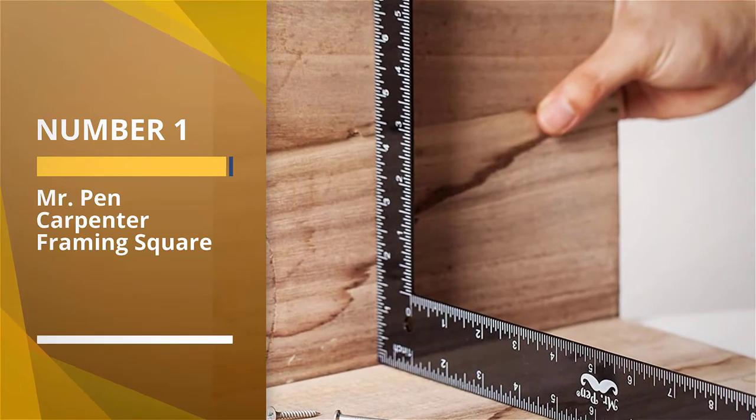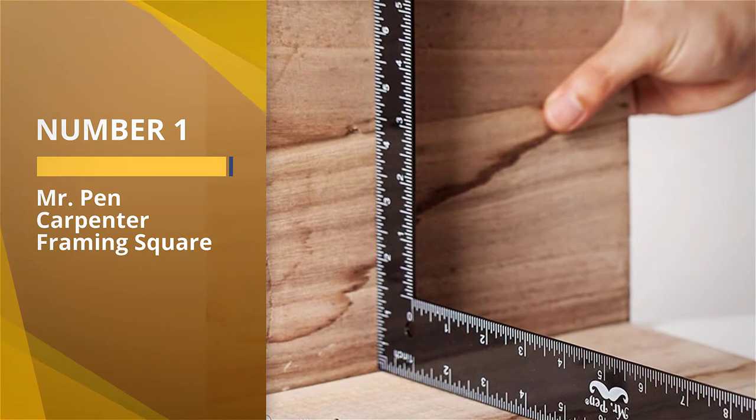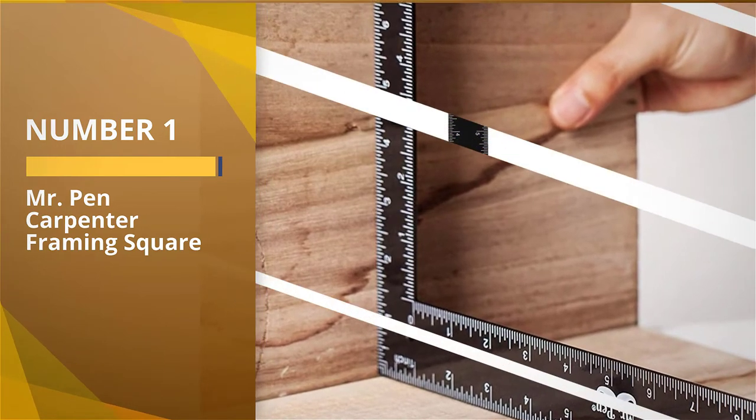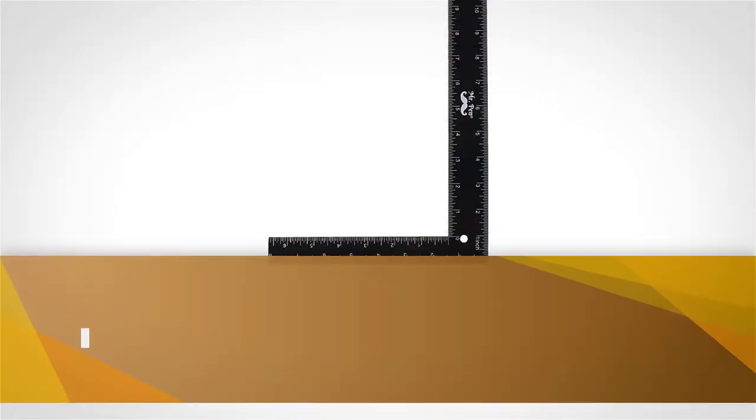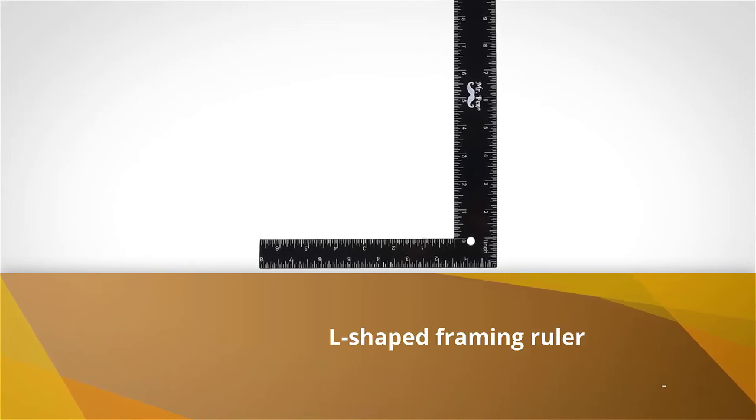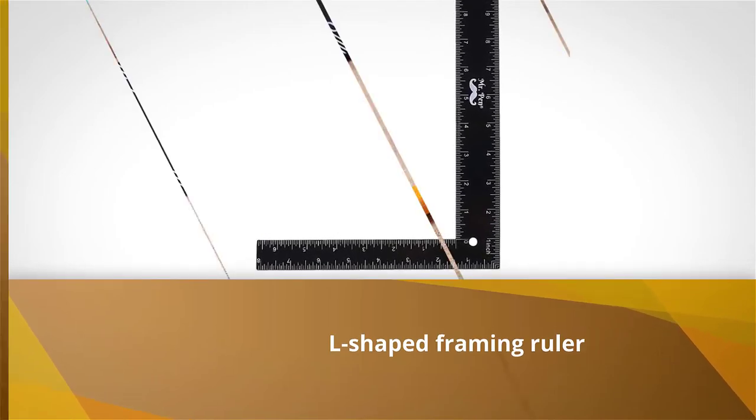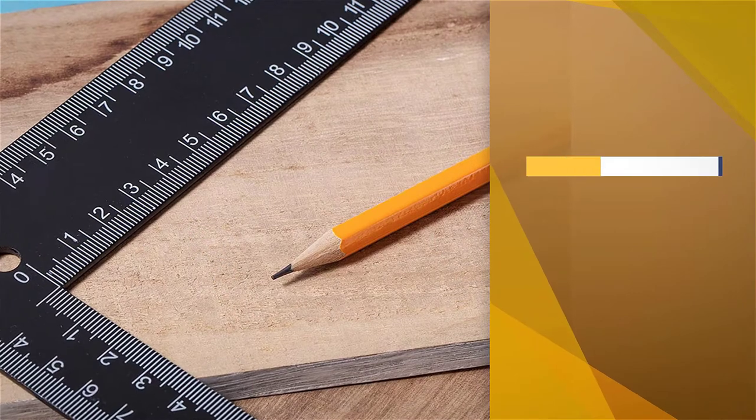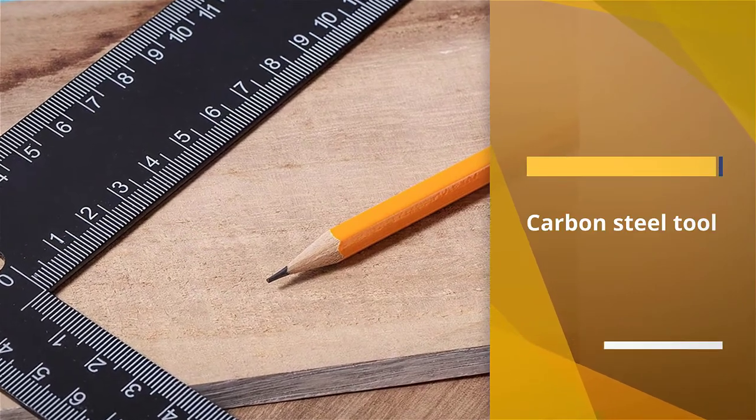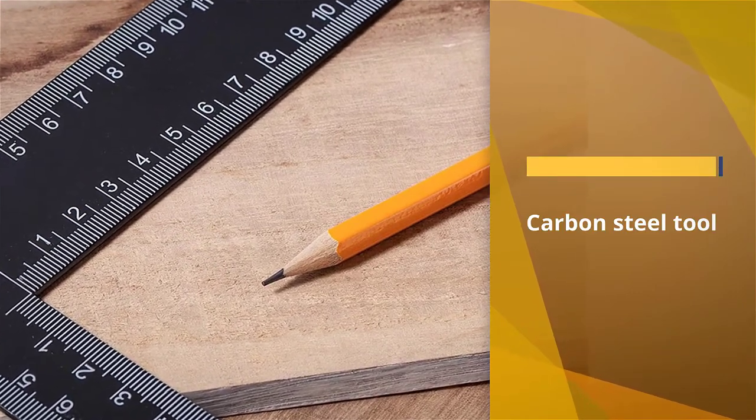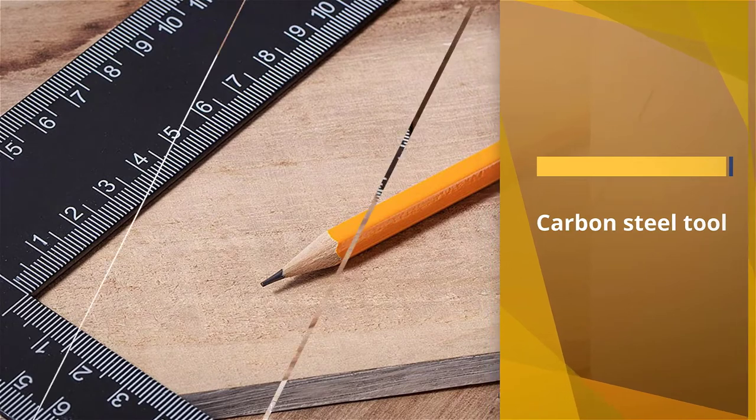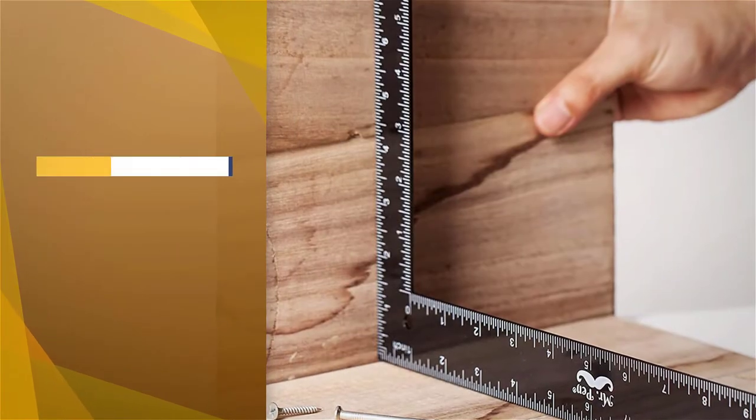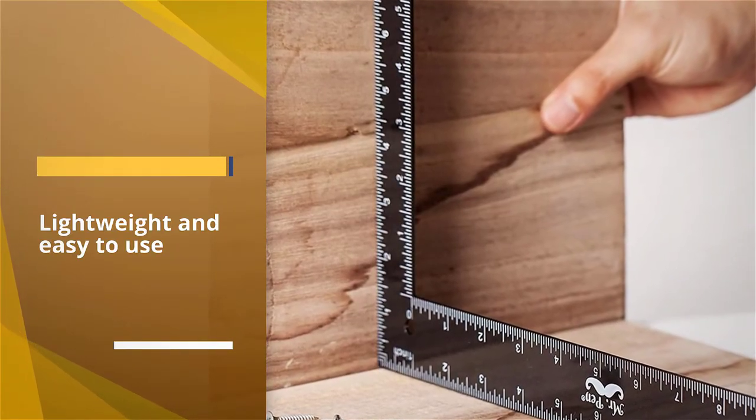Number one most popular: Mr Pen Carpenter Framing Square. If you are eager to save some cash, the Mr Pen Carpenter Framing Square is a good affordable option. This is an L-shaped framing ruler that is 8x12. Use the outside of the short leg to measure up to 8 inches and the inside to measure up to 6.5 inches.